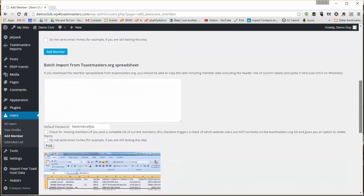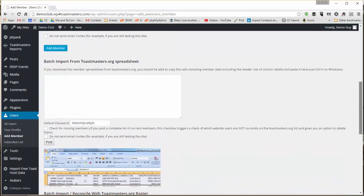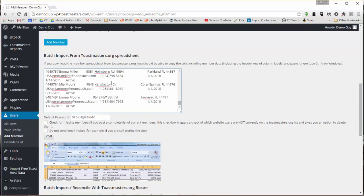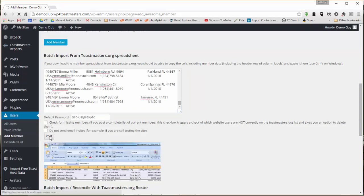Now this form allows us to add them one at a time. But I want to go down here to this Batch Import section, paste in all that information from the spreadsheet, and click Add.